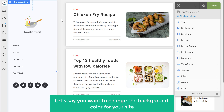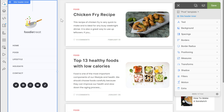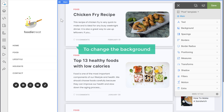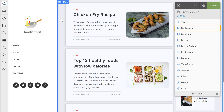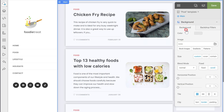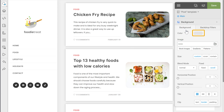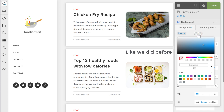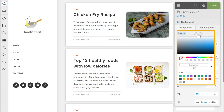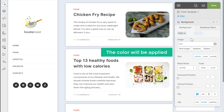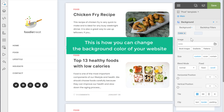Let's say you want to change the background color for your site. To do that, click on the empty area, and you can see that the full area is selected. Now to change the background, use the background option and click on it. You need to use the color option to change the background color, so just click on it and select the color you want. The color will be applied. So this is how you can change the background color of your website.